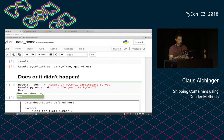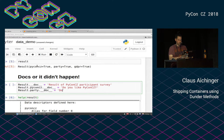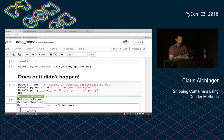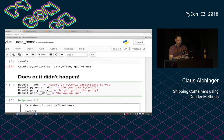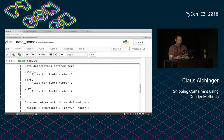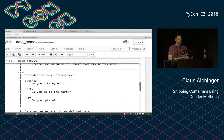So we can say this is the result of PyCon CZ participant survey. It would also be nice to add documentation to the fields, and we can do that because they also support the doc attribute. We add: 'Do you like PyCon CZ?', then we have the party question: 'Do you go to the party?', and then we have the final GDPR question: 'Do you opt in?' — because in GDPR you have to opt in, not opt out. If we now ask for help, we also understand what these fields are for.